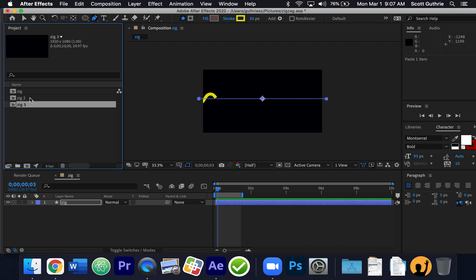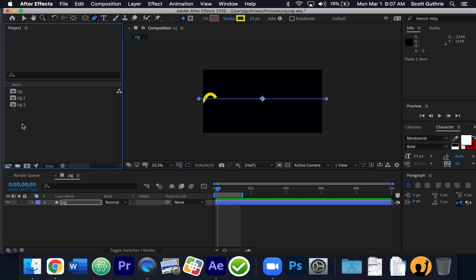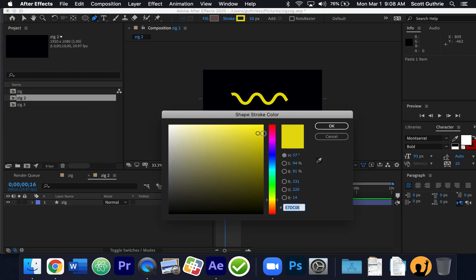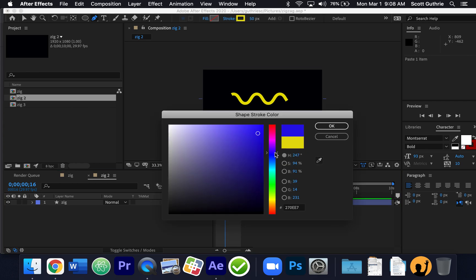Now I have Zig-2 and Zig-3 — these are all separate. I'm going to go into Zig-2 by double-clicking it. Here's Zig-2 — see the title right here? I'm going to go into Zig-2 and change the color.